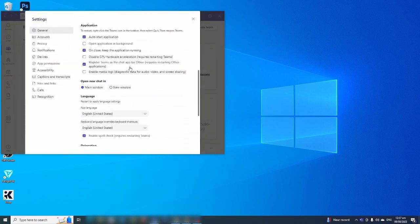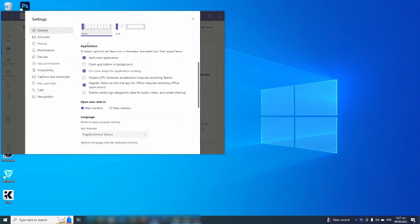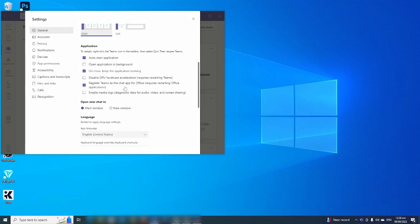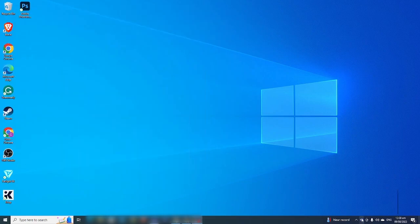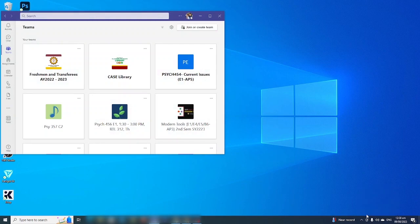you can scroll down below to application and make sure that the box right here is checked, which says register teams as the chat app for office. Now you can close your Microsoft Teams and you can quit it.